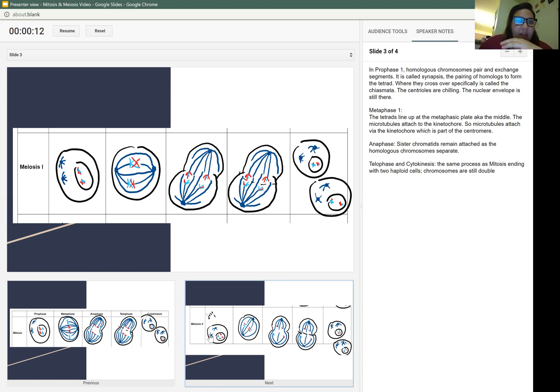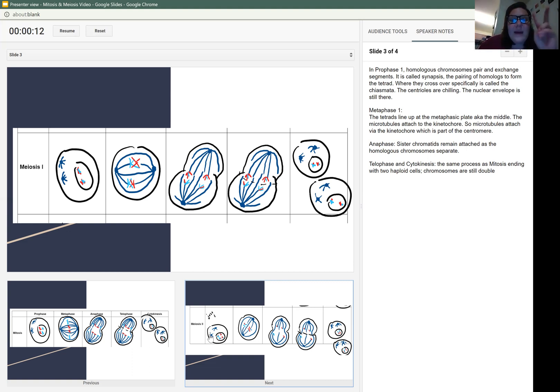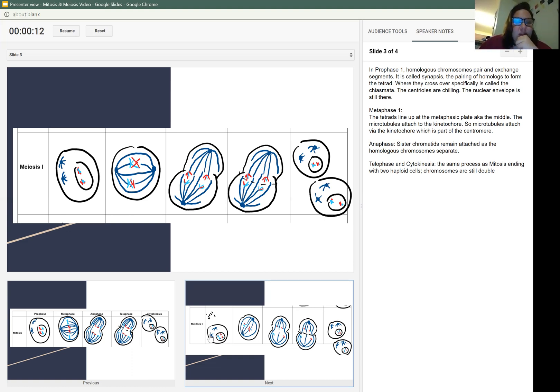Then we go through a telophase and cytokinesis, same as the last process. You end with two haploid cells. Chromosomes are still double.